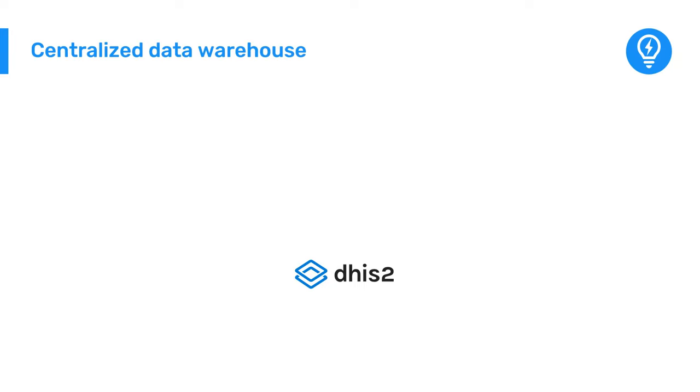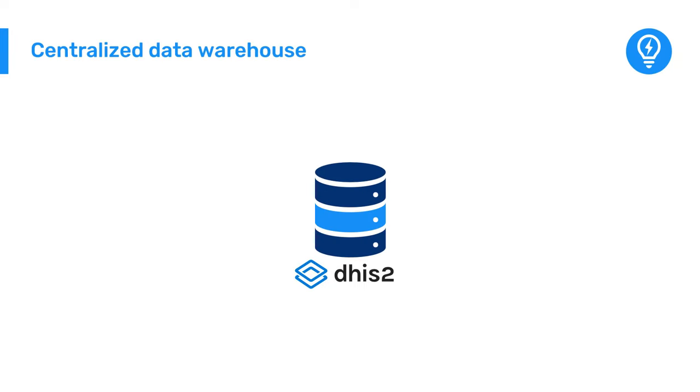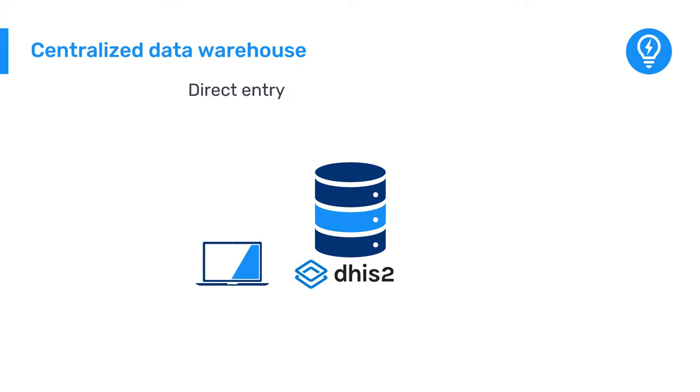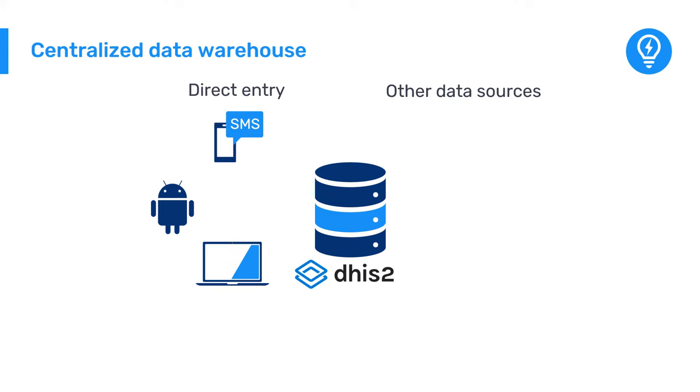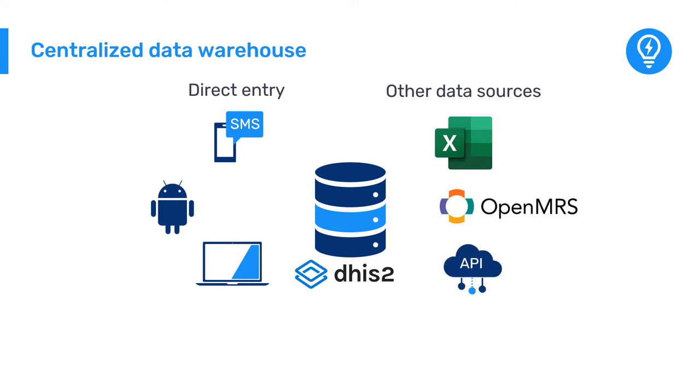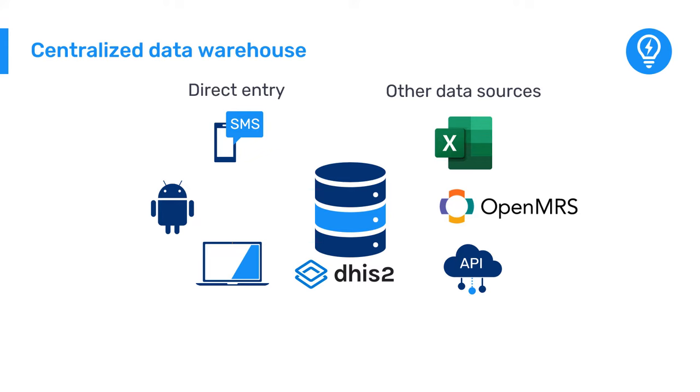DHIS-2 works as a centralized data warehouse capable of capturing data from a number of different sources and devices, including direct entry through the web or an Android device, SMS, and even other data sources, such as spreadsheets or other electronic systems.